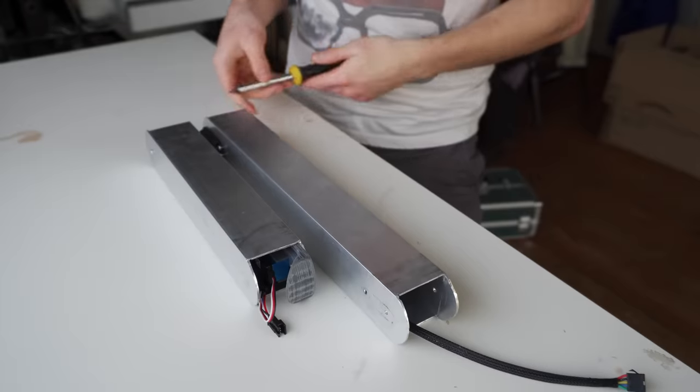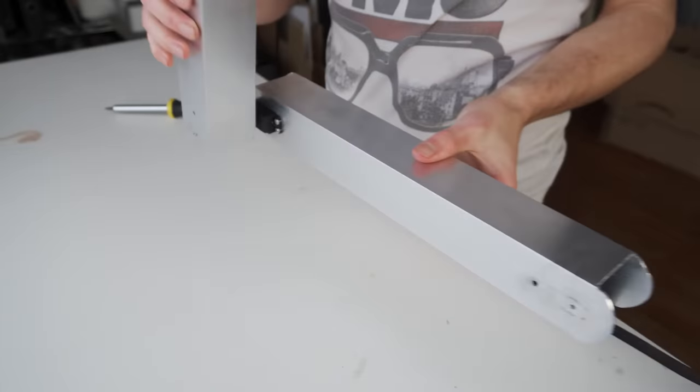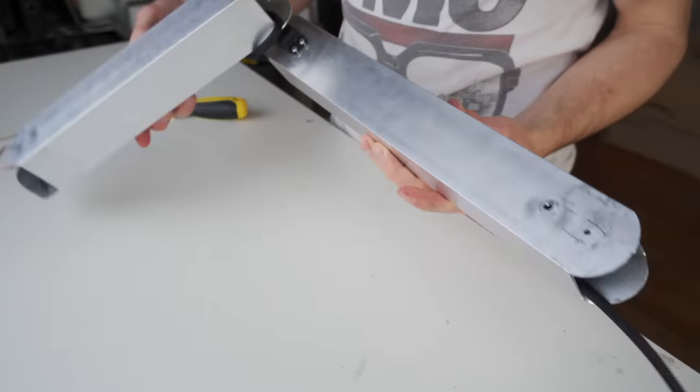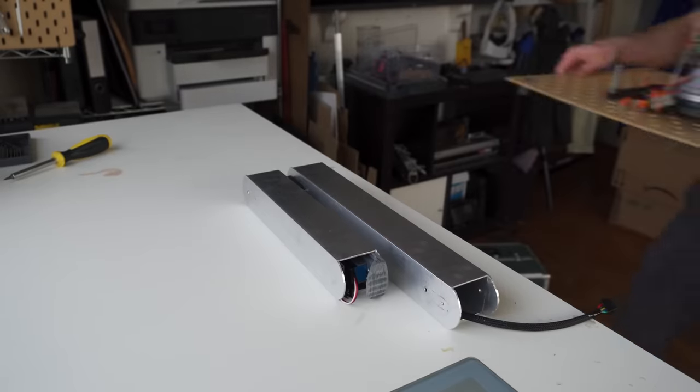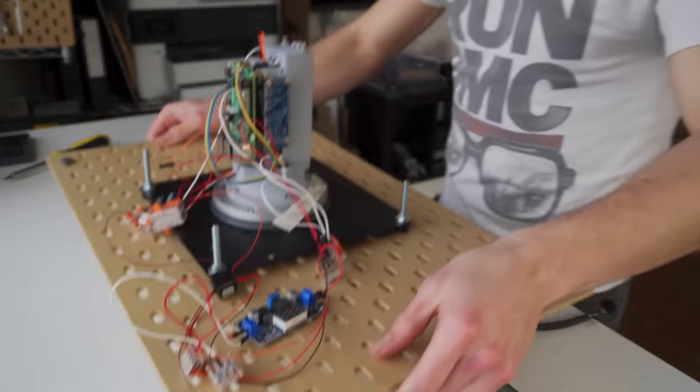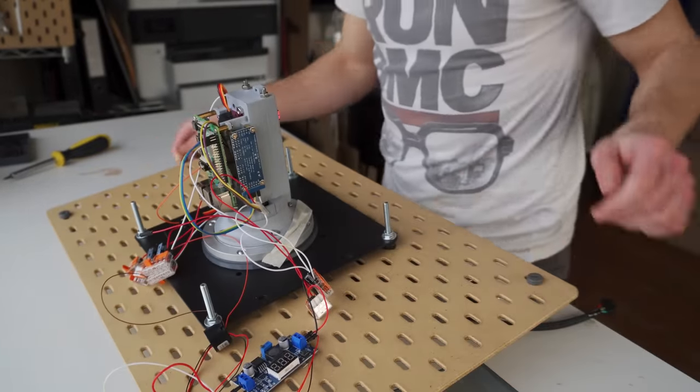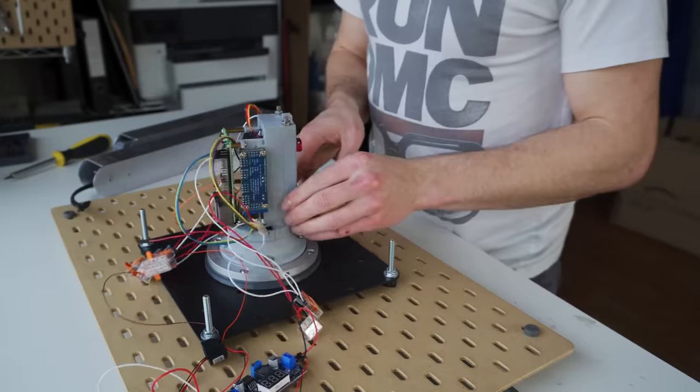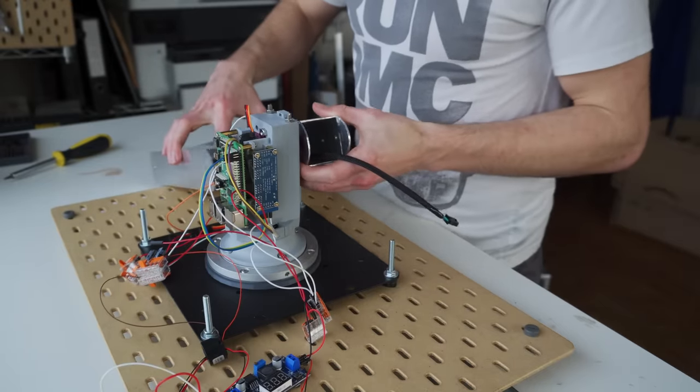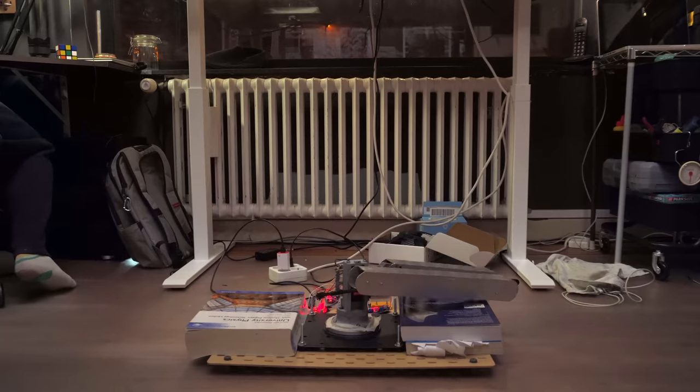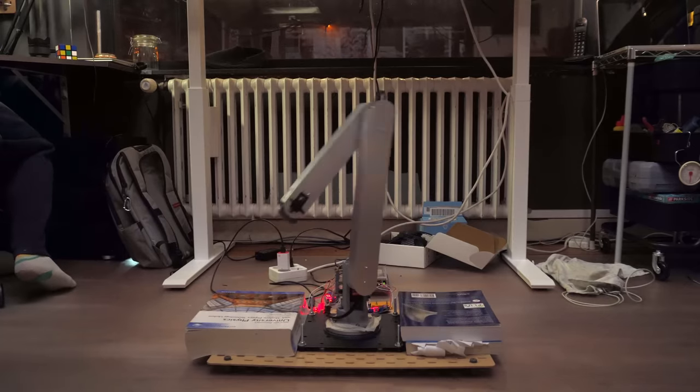And ta-da! They hold the servos perfectly. It's going to be pretty heavy. So I put my base on a VESA mounting plate. And yeah, the tape should be strong enough, right? Alright robot, show me what you got.